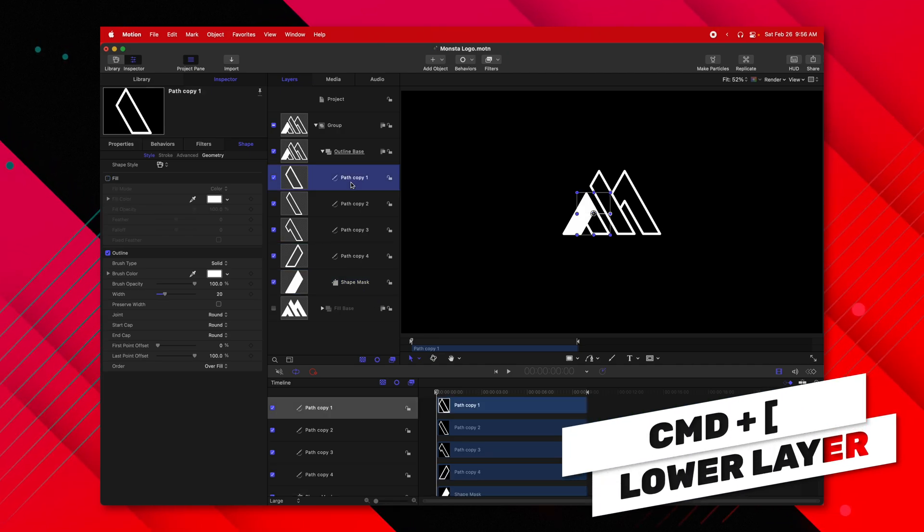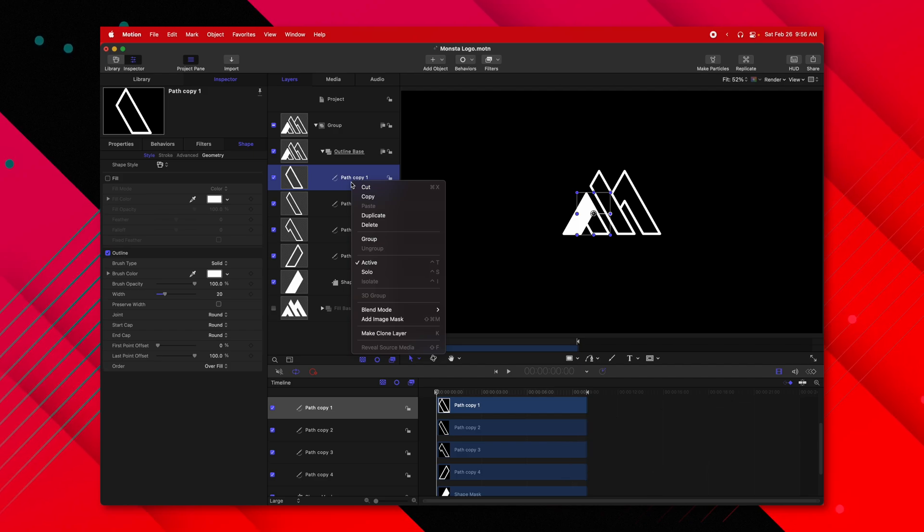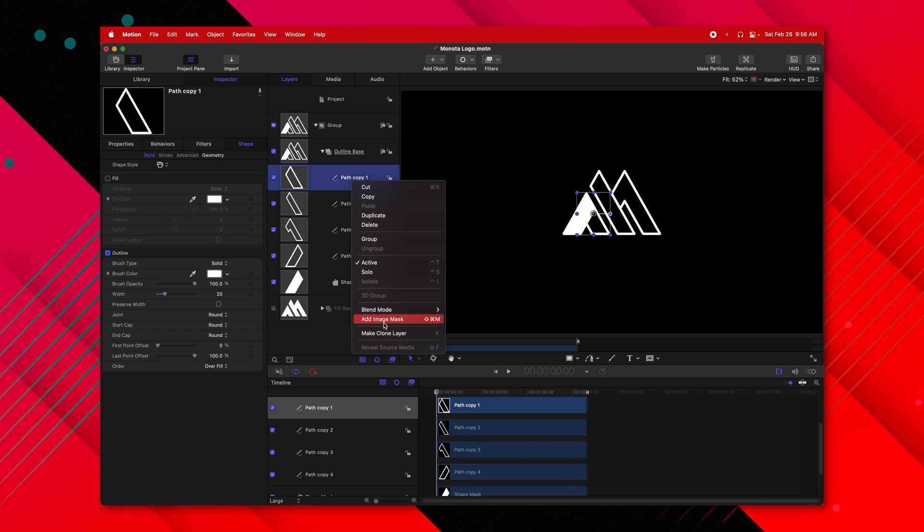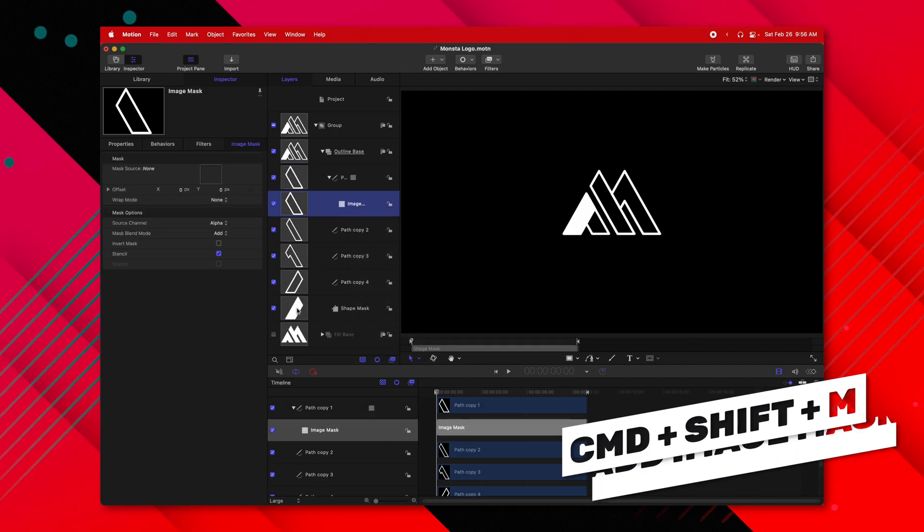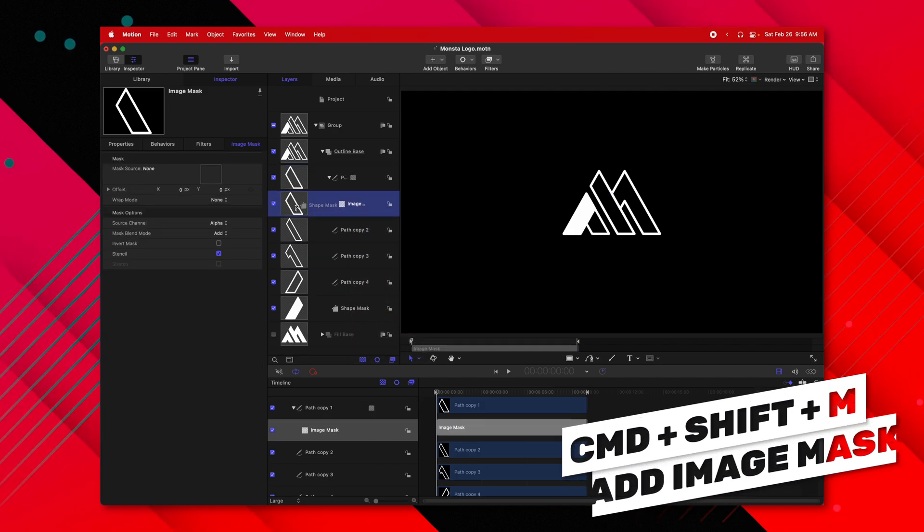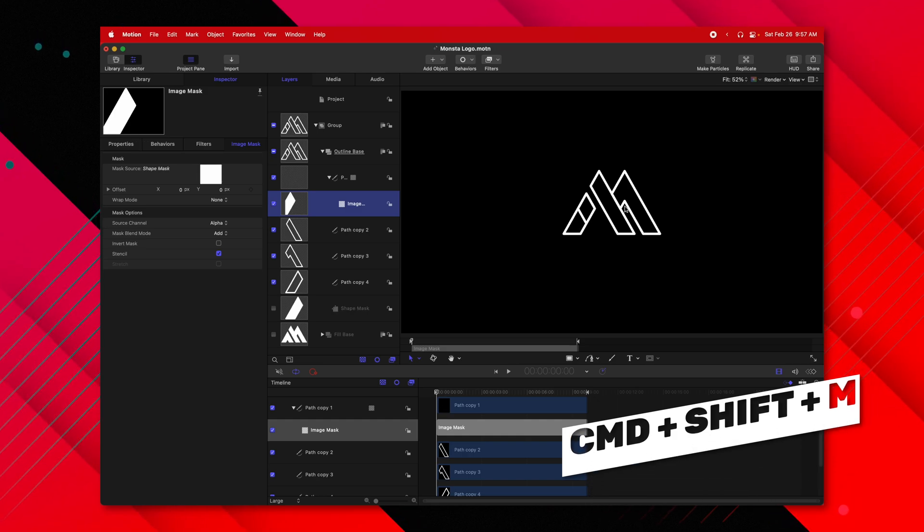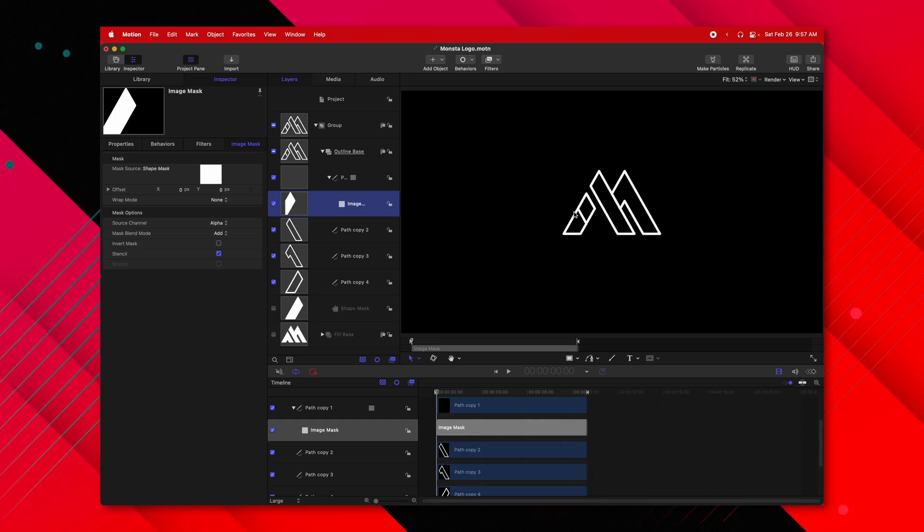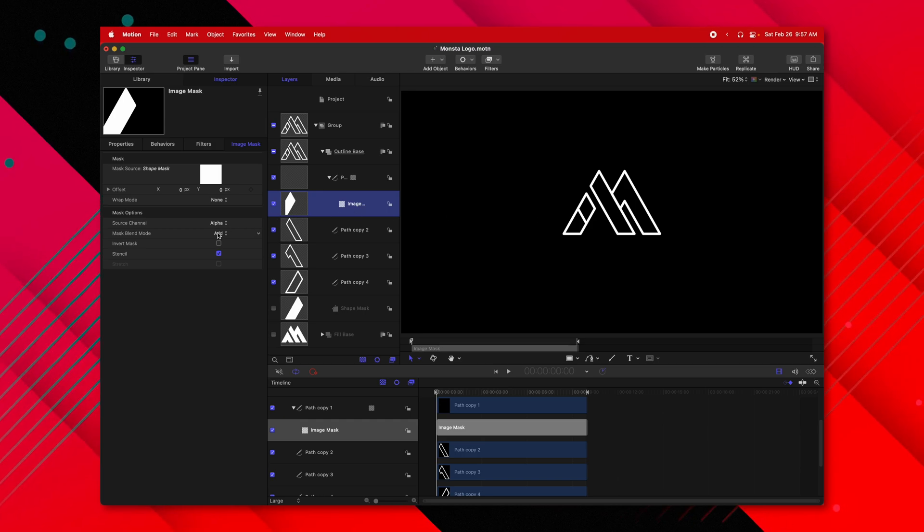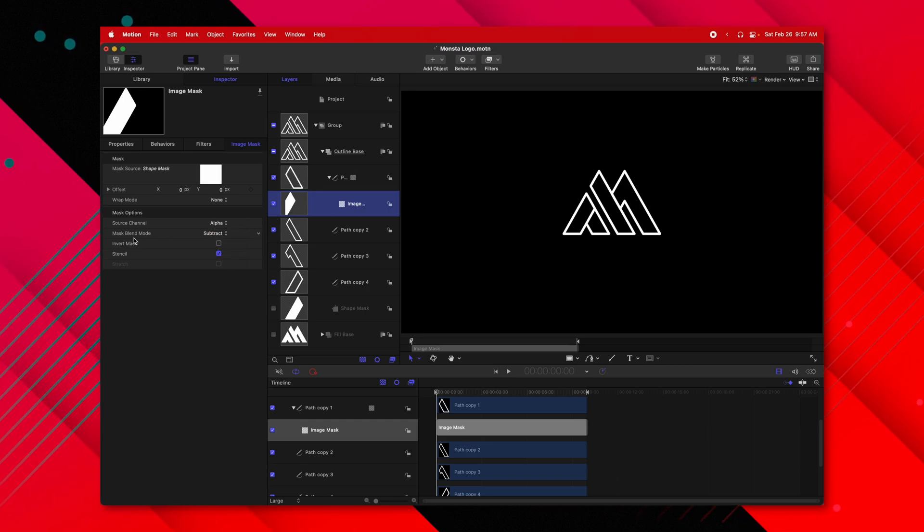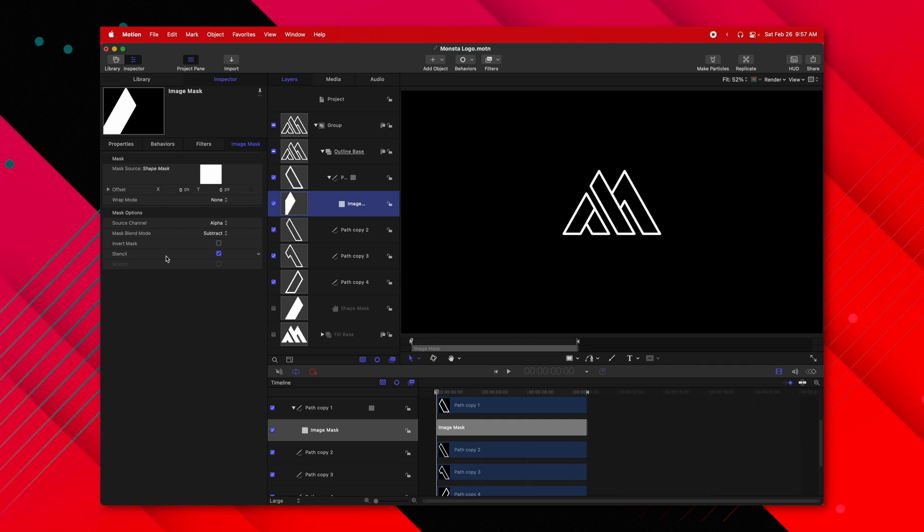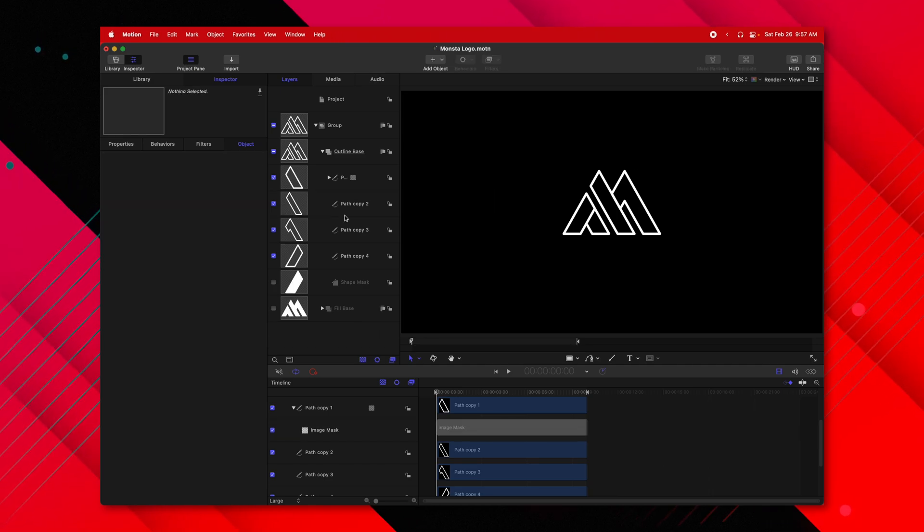Then selecting Path Copy 1, we're going to right-click and select Add Image Mask. Then I'm going to drag the Shape Mask into the Image Mask. So now you can see we have this line intersecting just in the center. To fix that, go to the left-hand side and change it from Add over to Subtract in the Mask Blend Mode. So now this line should be properly obscured.